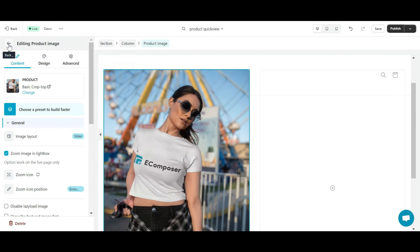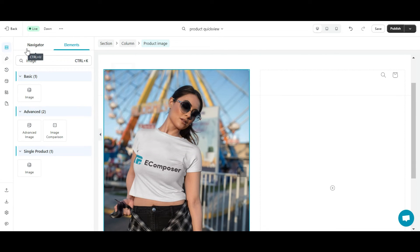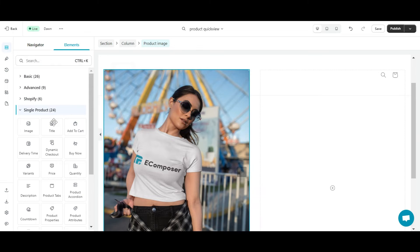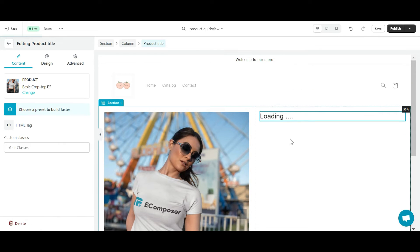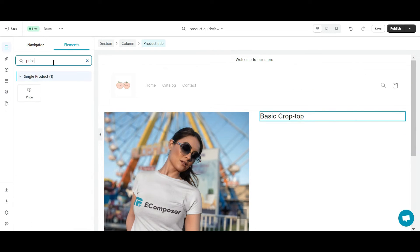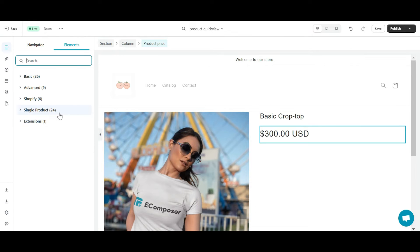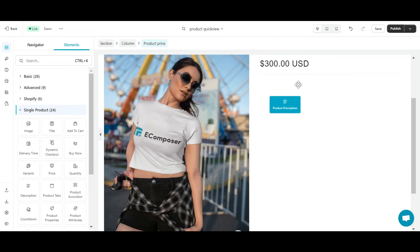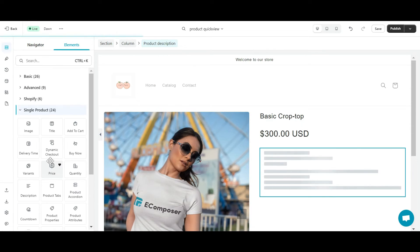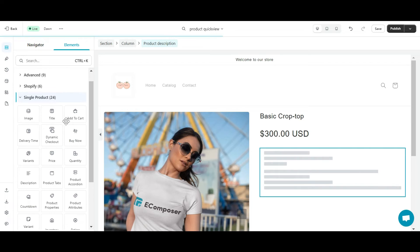In the second column, I add the following elements one by one: product title, product price, product description, and add to cart button.